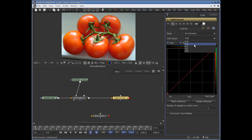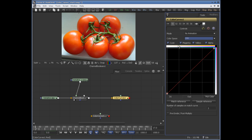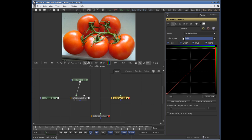If you change it to HLS, the checkboxes will change accordingly — hue, lightness, saturation — like cyan, magenta, and yellow. Now let's switch back to RGB.